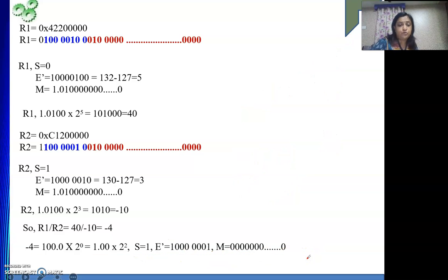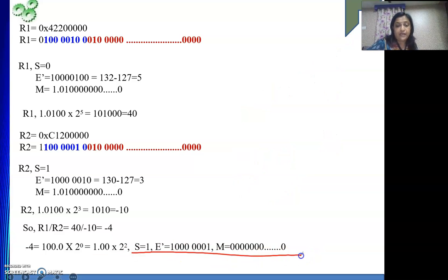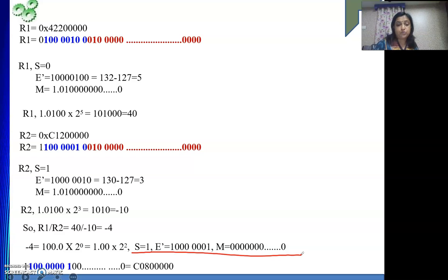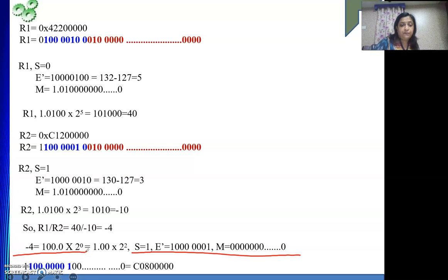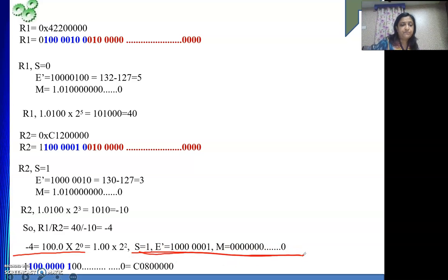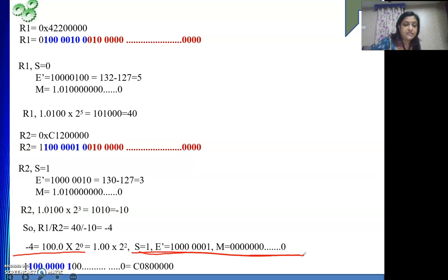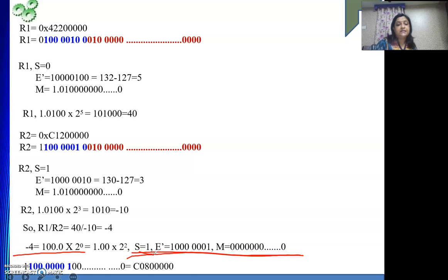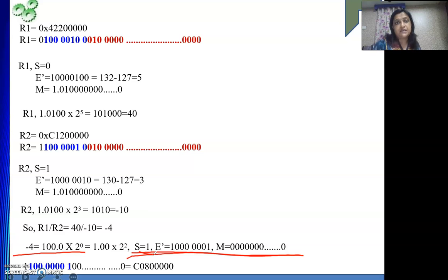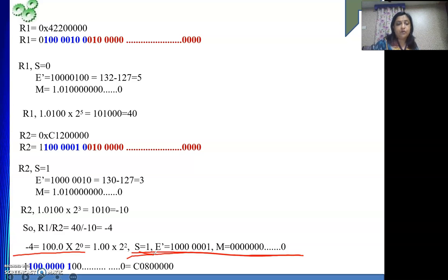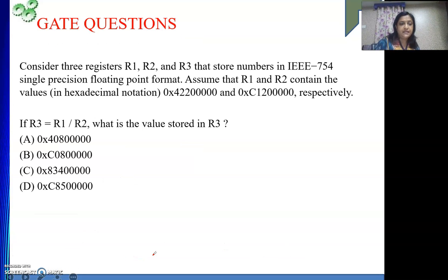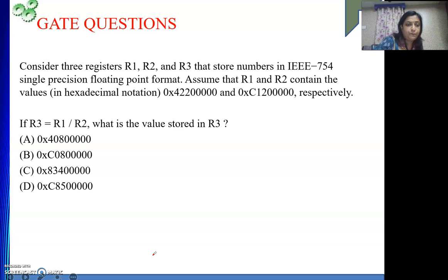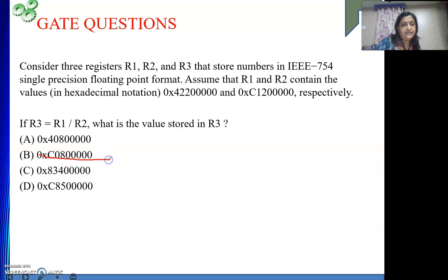Now see what we have to do? This combination we need to write in hexadecimal to match with our answer. So if we have matched this one with this means we have written the binary all this together. 4 bits we have grouped together. So it is nothing but C080. C080 and then all other digits are 0. So this is the answer to your R1 by R2. So according to our GATE question what will be the solution? C080. So B is the correct answer.